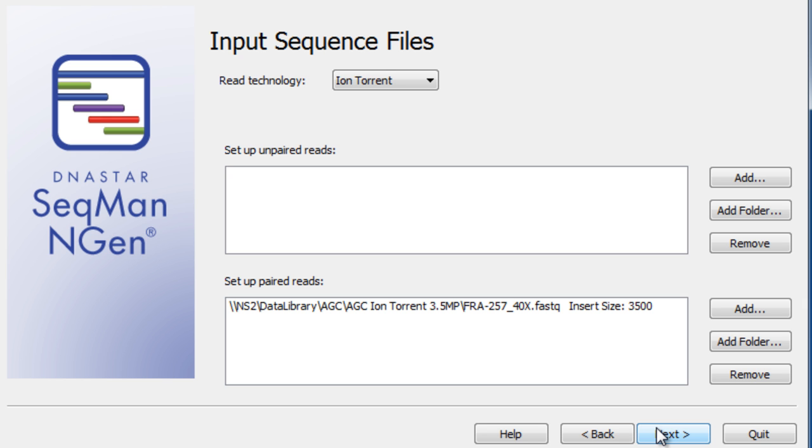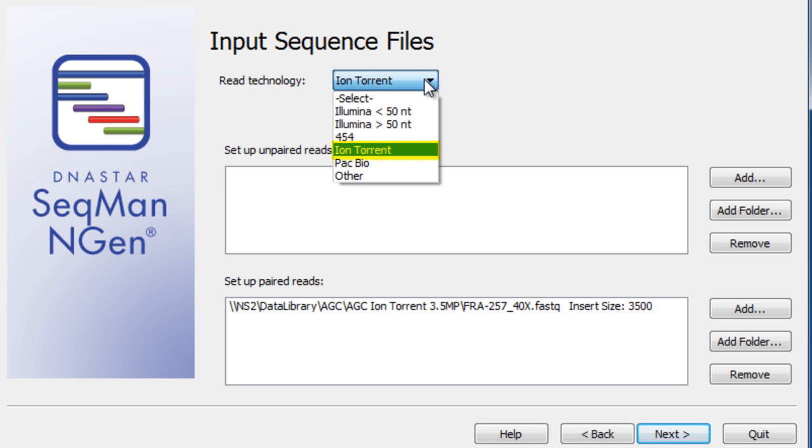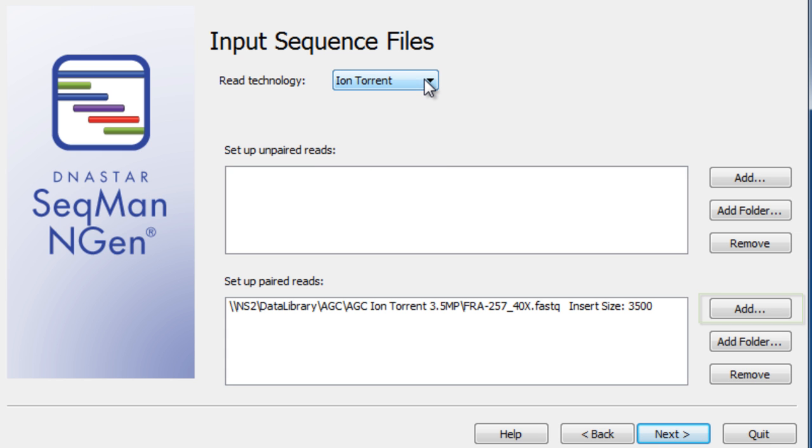In the Input Sequence Files window, you can select your specific read technology. Here, we are using IonTorrent data. Load your paired reads, which in this example is E. coli strain MG1655, and set your pair information.